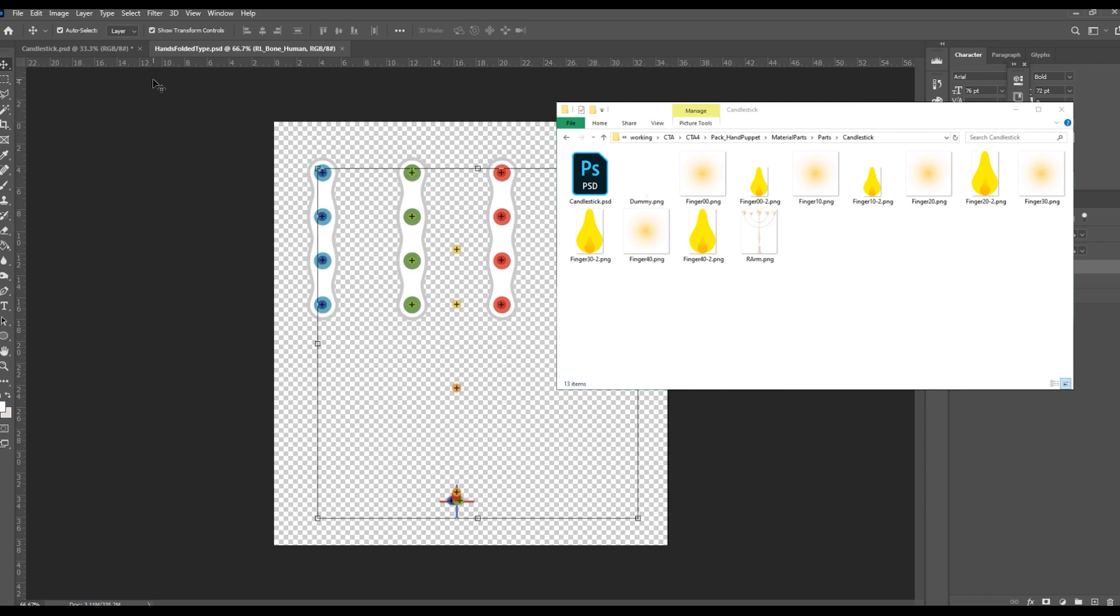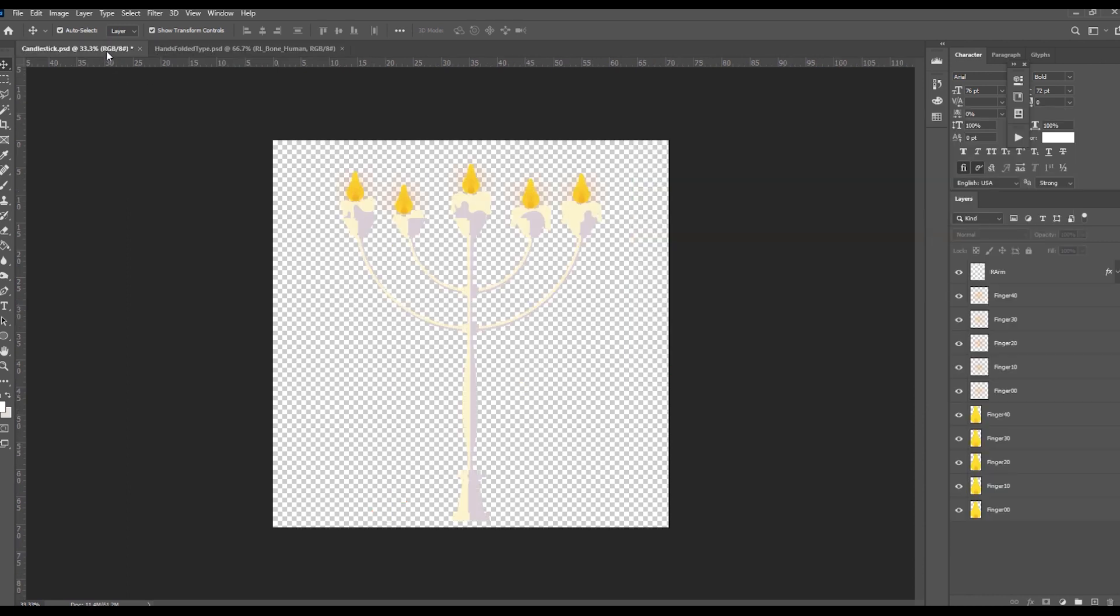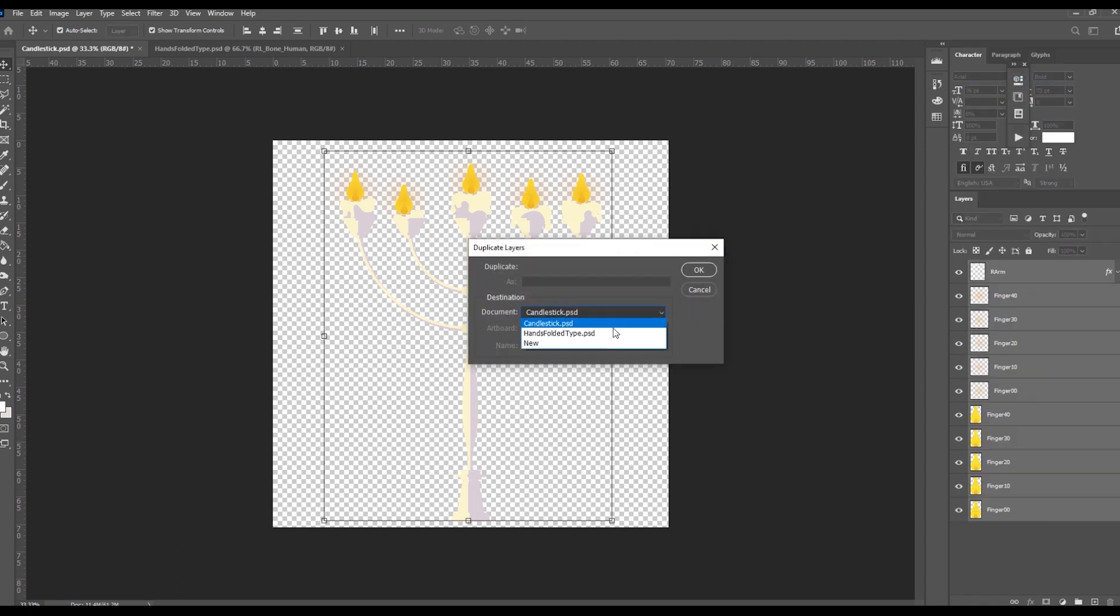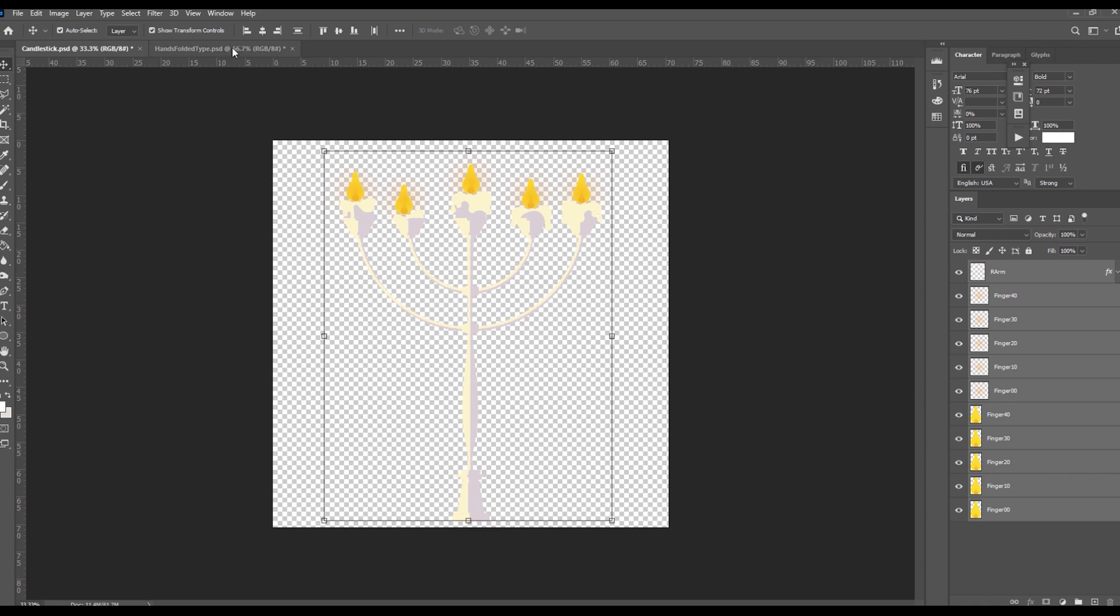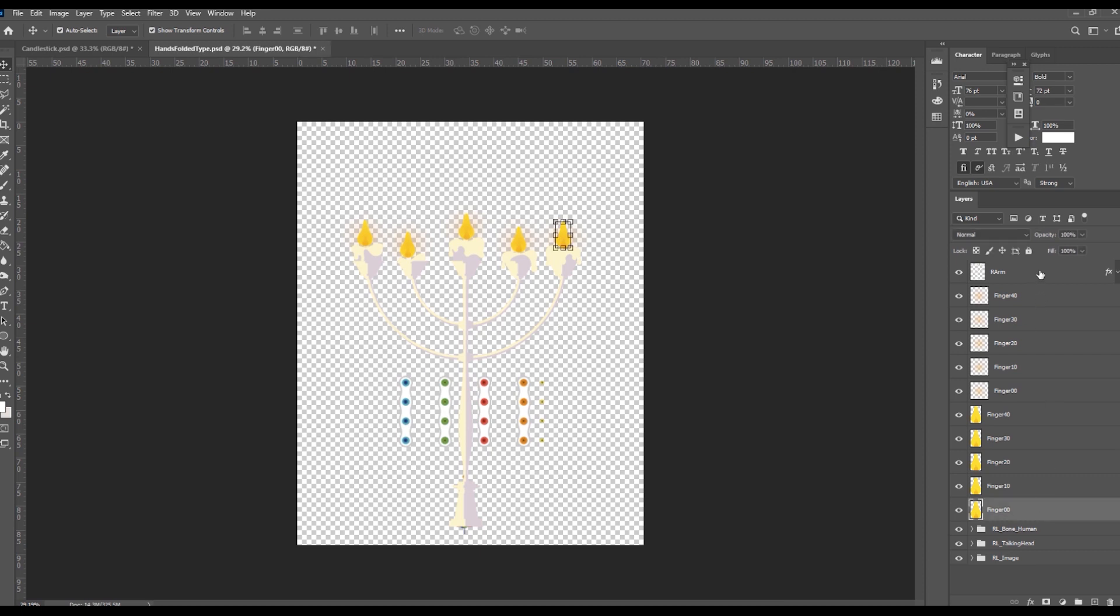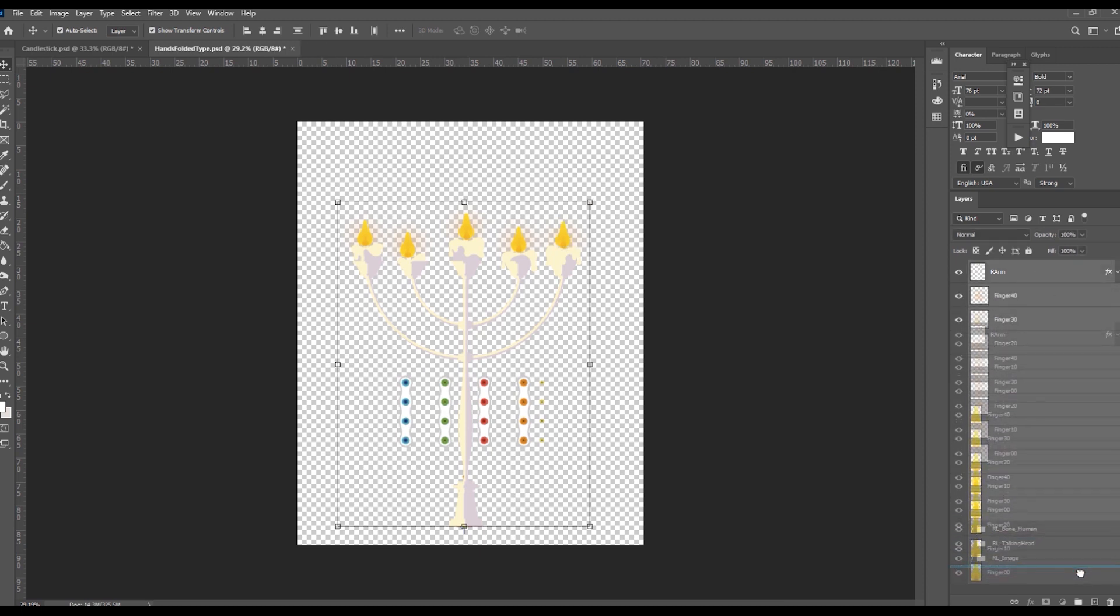Open your custom character's PSD image file. Duplicate all custom image layers to the template. Move all the custom image layers to the RL Image folder.